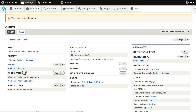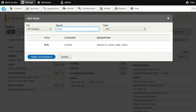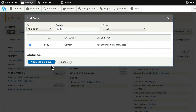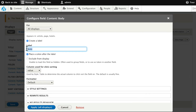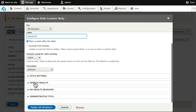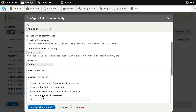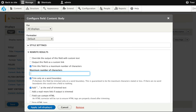Let's finish up the view. Next to the word Fields, click Add and type in the word Body — we're going to show part of the body. Click Apply. Let's go ahead and change the label to "Question." Under Rewrite Results, let's go ahead and trim this field to a maximum number of characters, and just go ahead and put 200 in there. And click Apply All Displays.